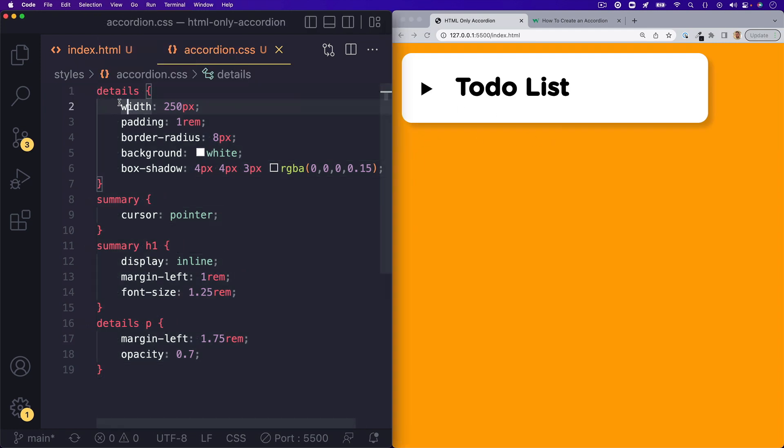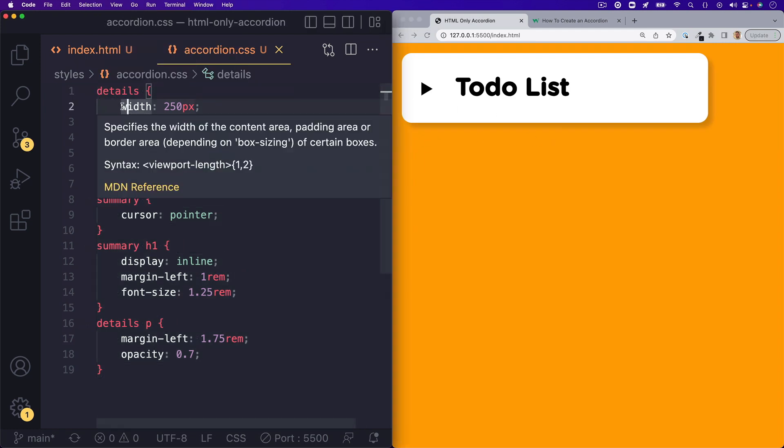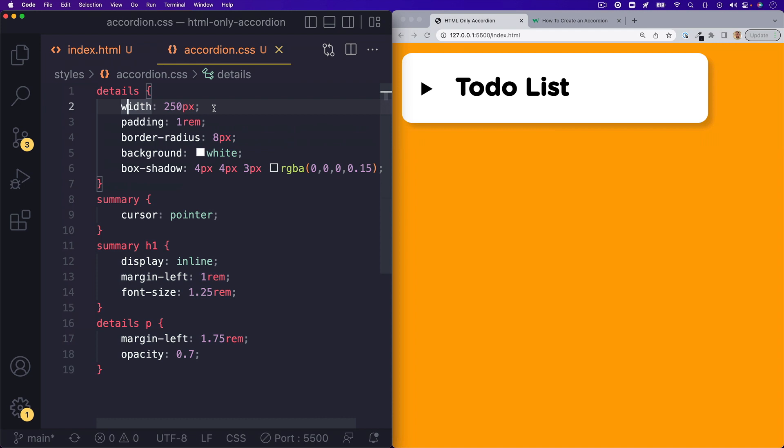The details, which is the wrapper, I just gave it a width of 250 pixels with some padding, a border radius, a white background color and some box shadow.